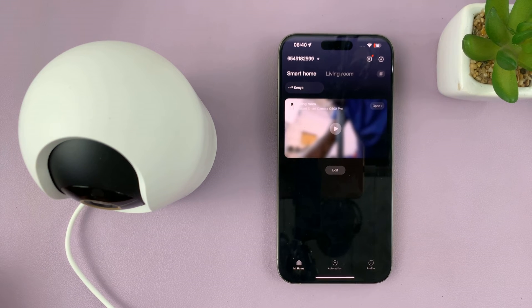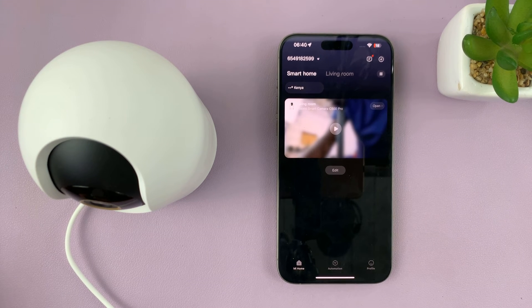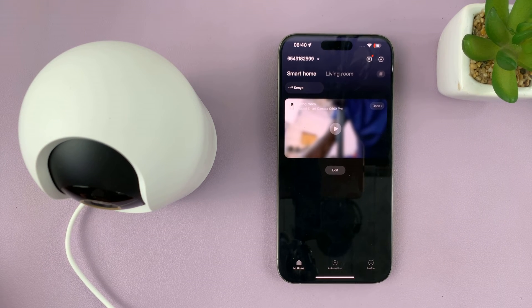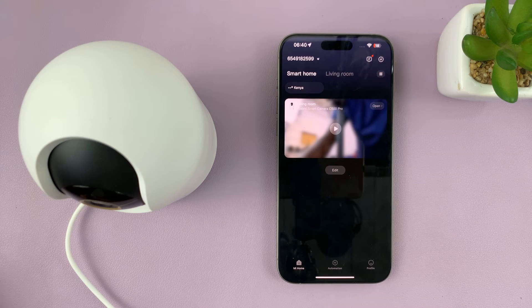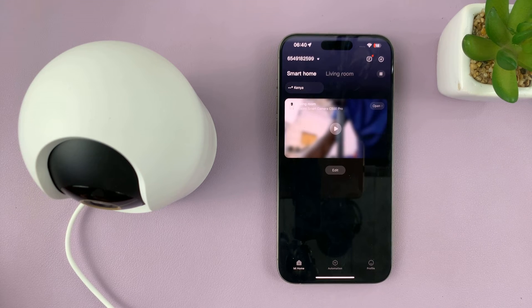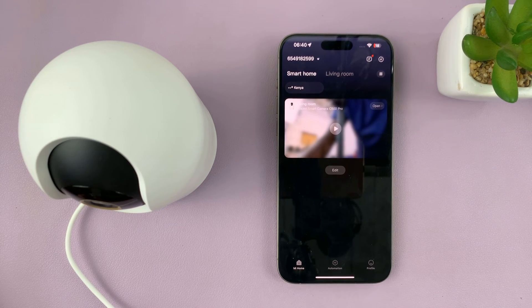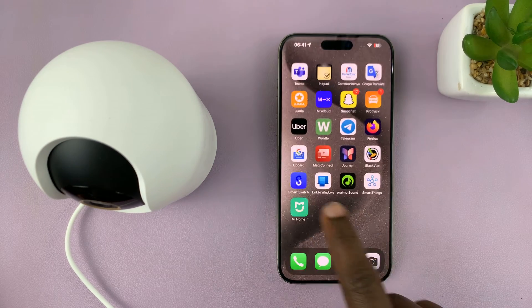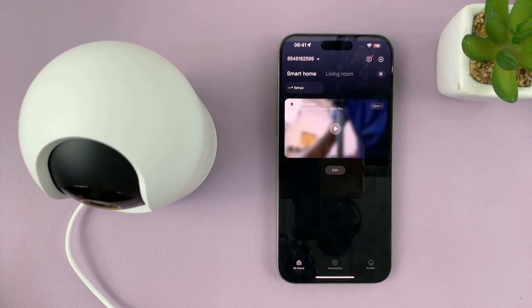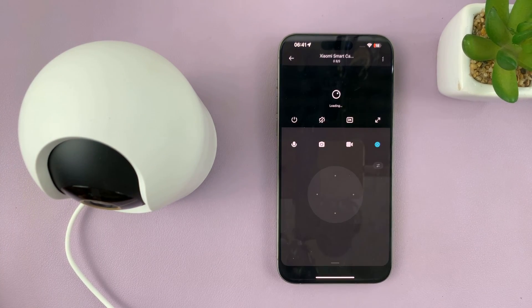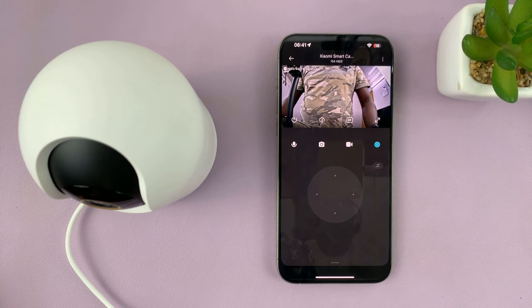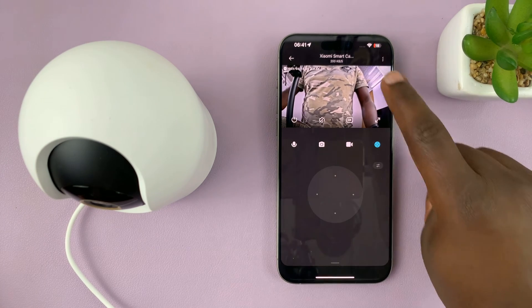I'll be showing you how to change the speaker volume of your Xiaomi Smart Camera C500 Pro. Simply launch the Mi Home app and then open the camera whose volume you want to change.